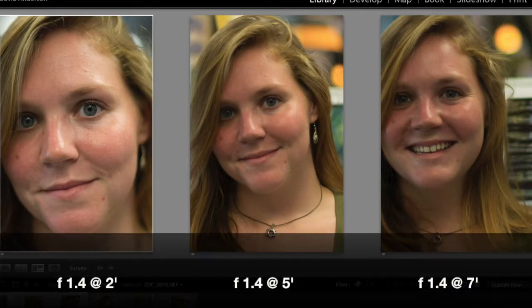In the third shot I stepped back to seven feet and I purposely left a little bit of the background in. You can see that we still have really nice bokeh where the background is blurry, but it's starting to become a little more focused.